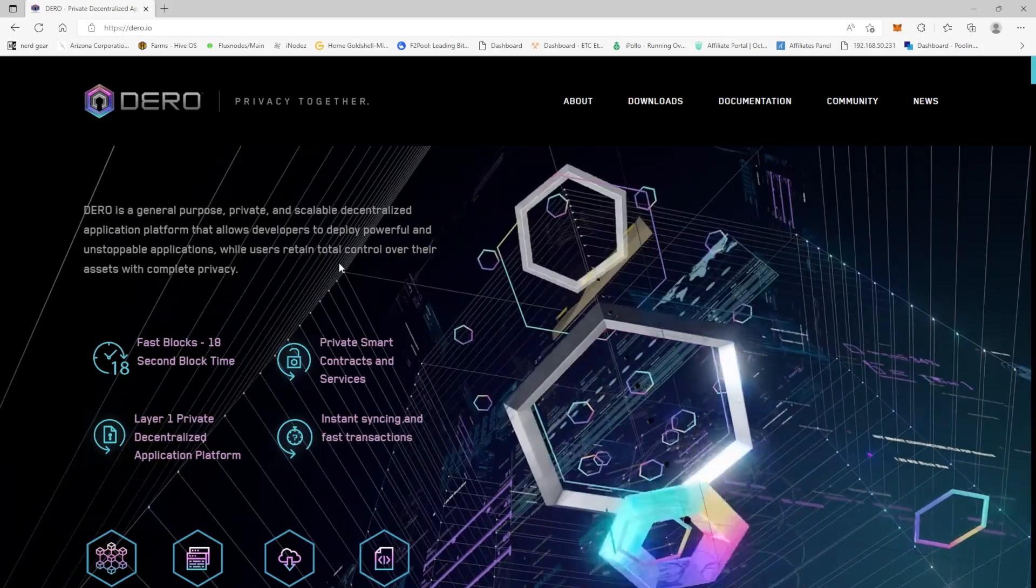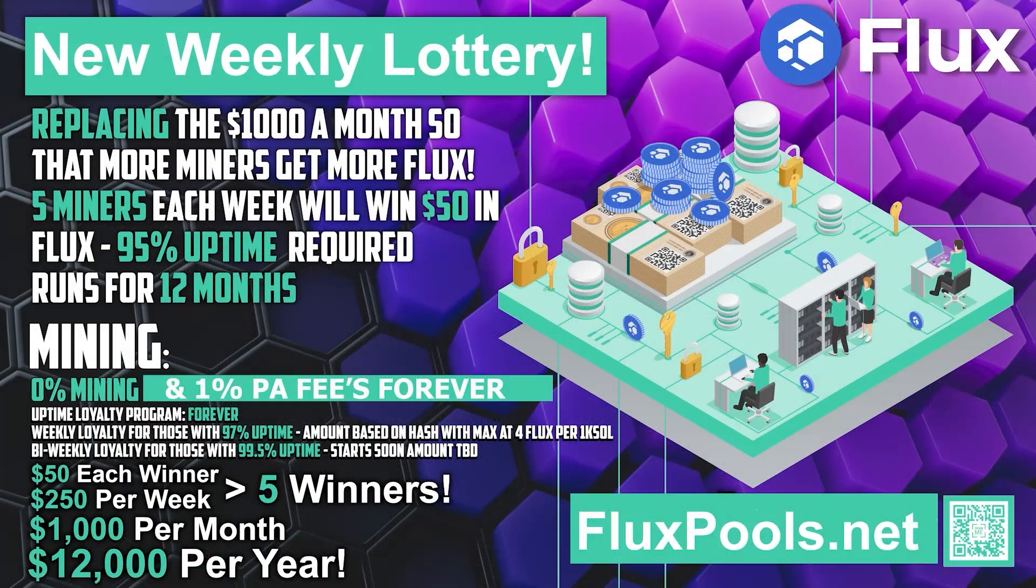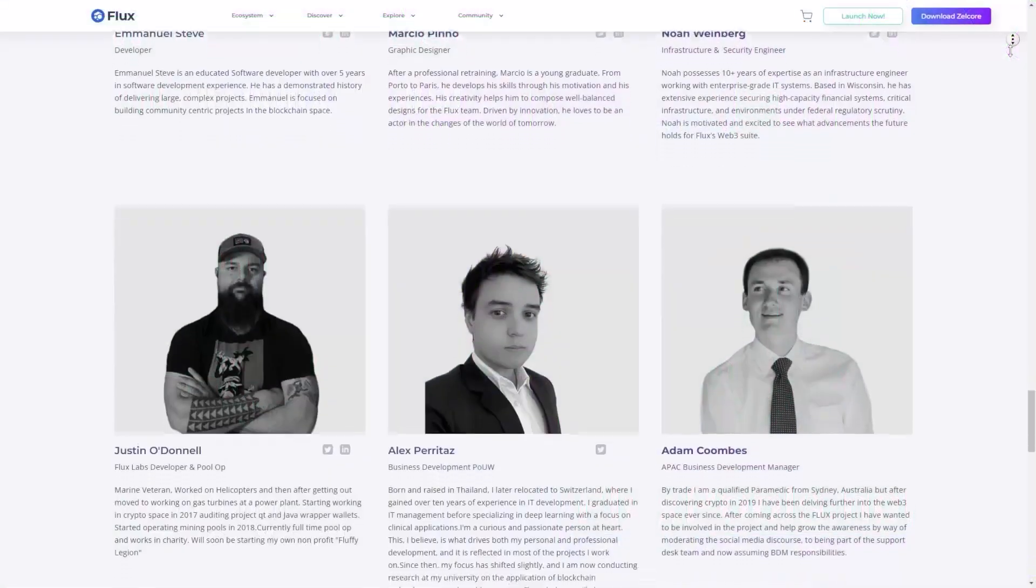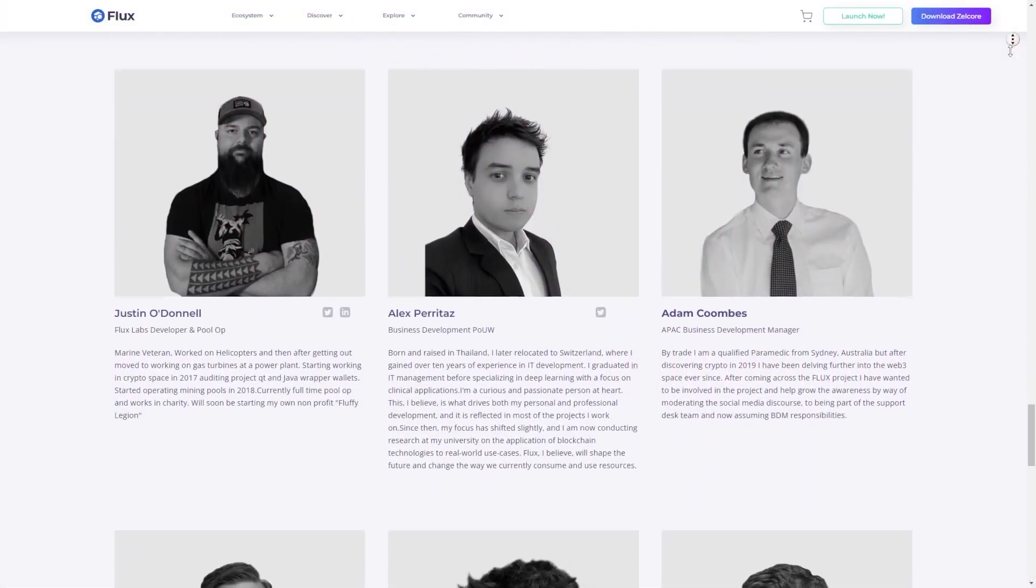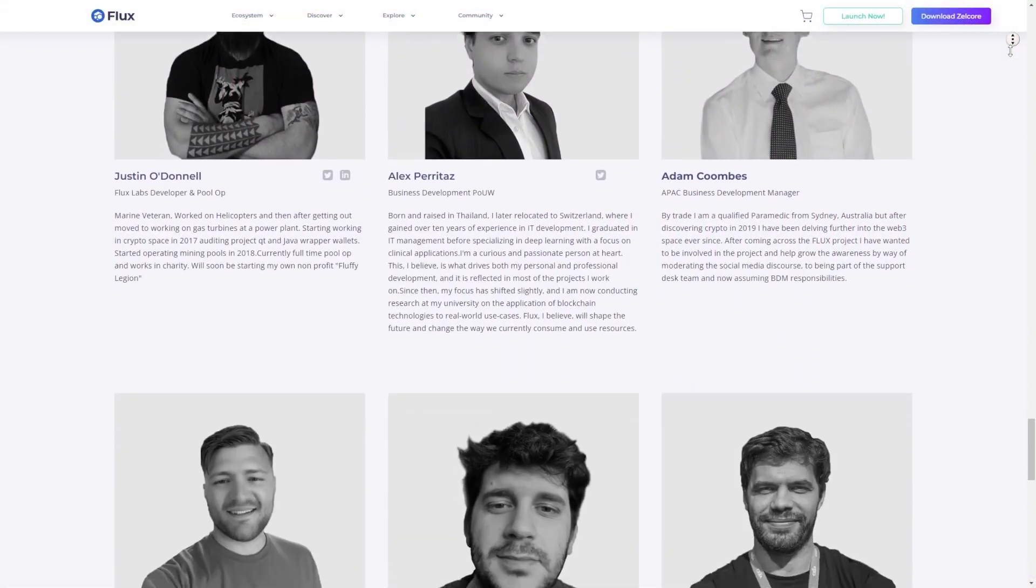Fluxpools.net would like to announce a new weekly lottery for loyal miners that support their project. As you might already know, Fluxpools is operated by the people from the Flux team as they want to provide a safe and transparent mining experience.